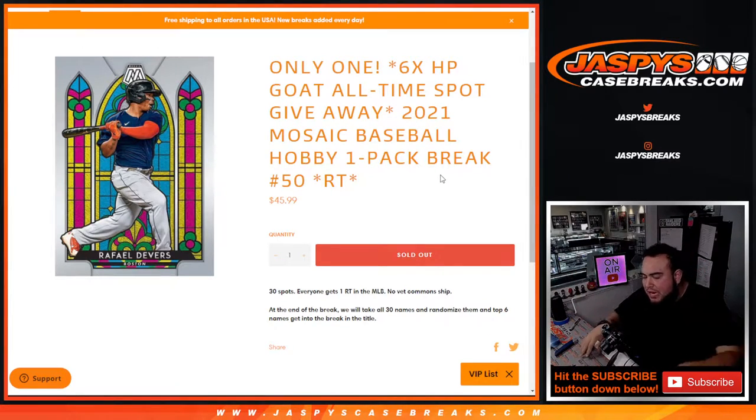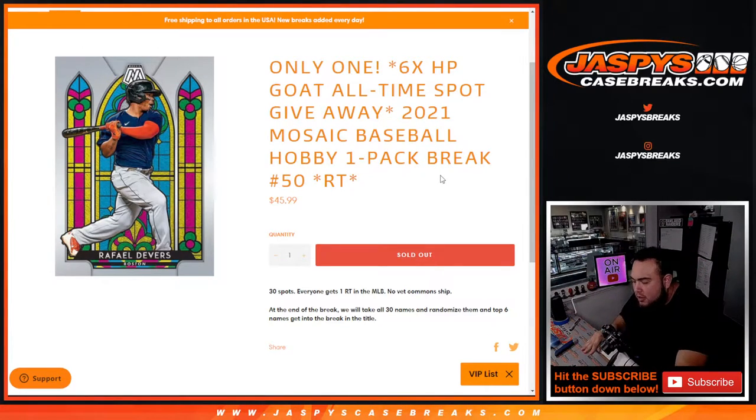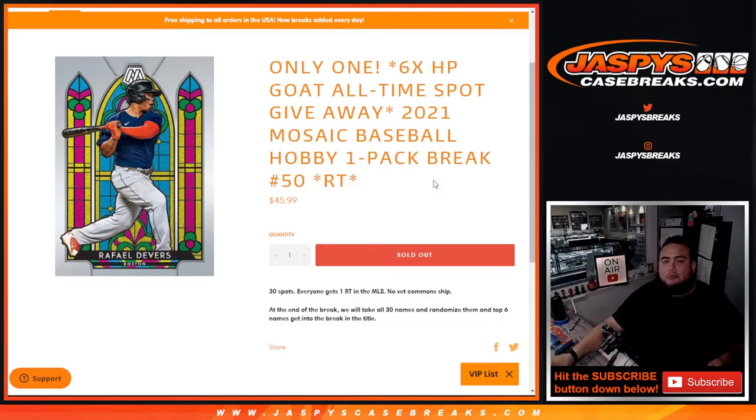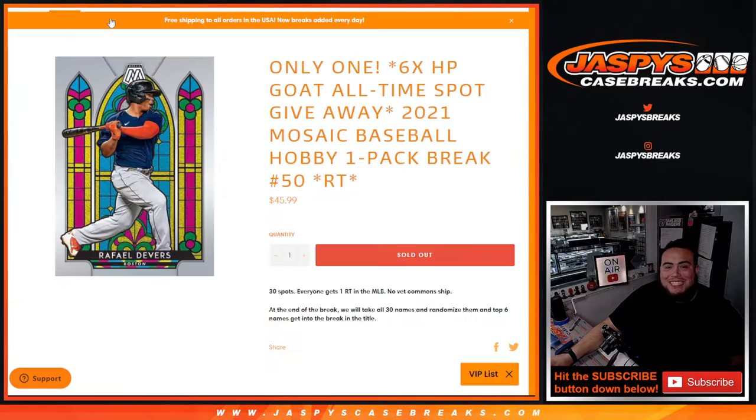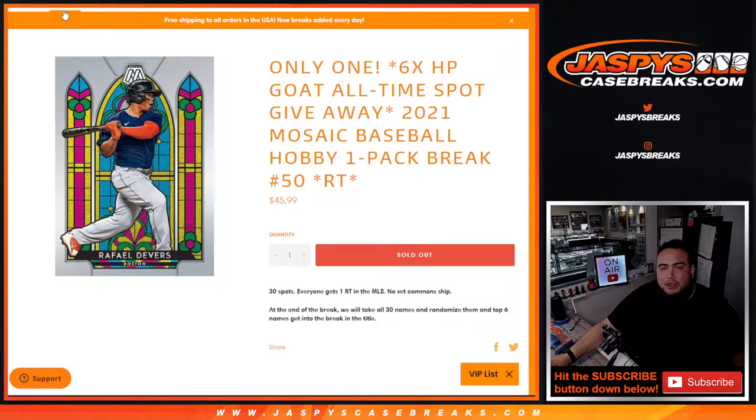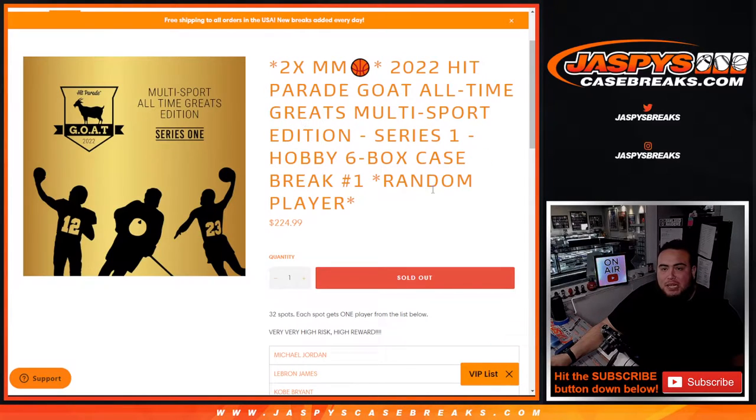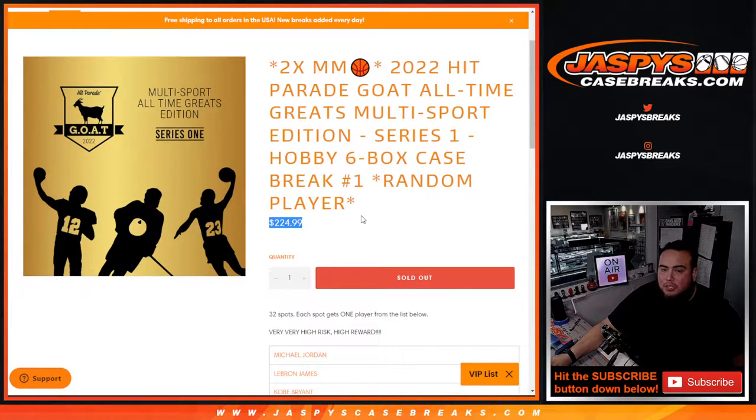Then at the end of the break we'll take the original 30 customer names I bought in, and the top 6 out of the 30 will get spots in this break here where you're saving yourself a pretty good chunk.